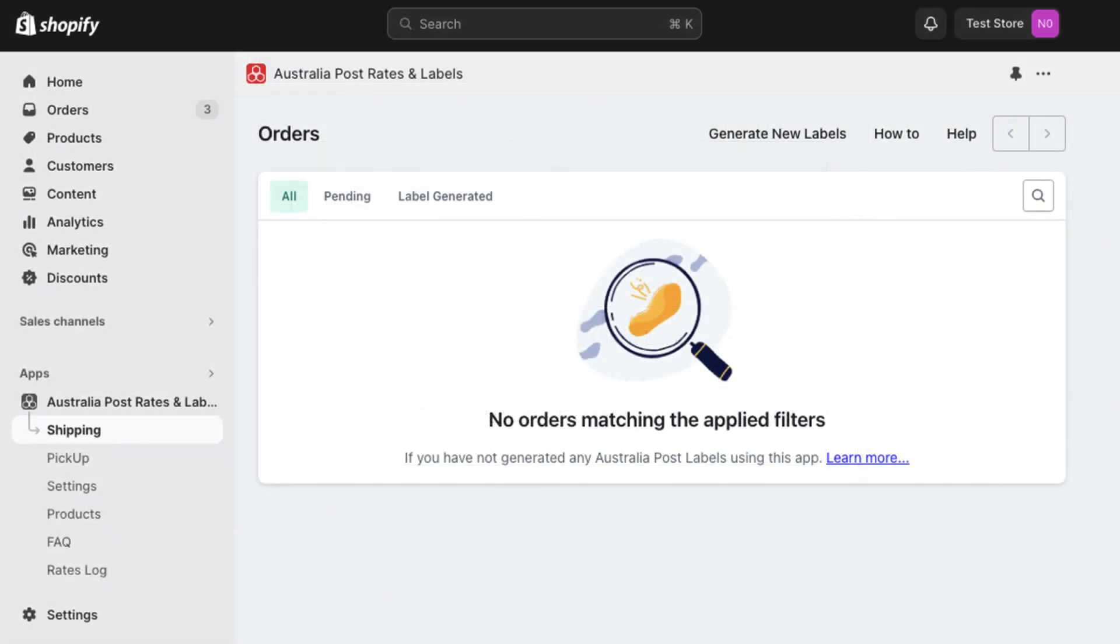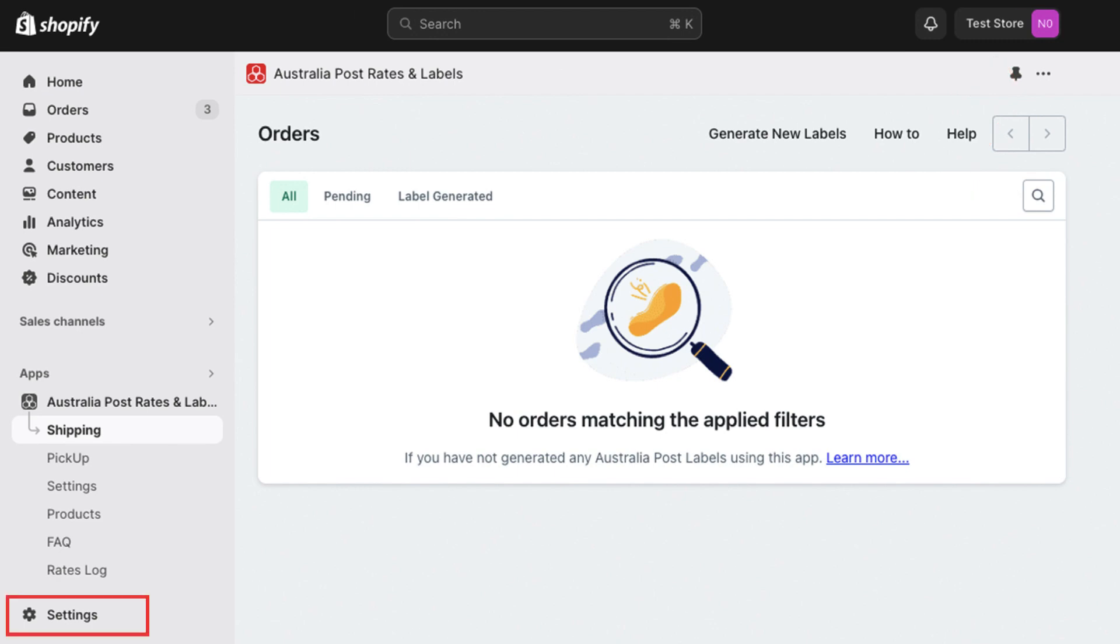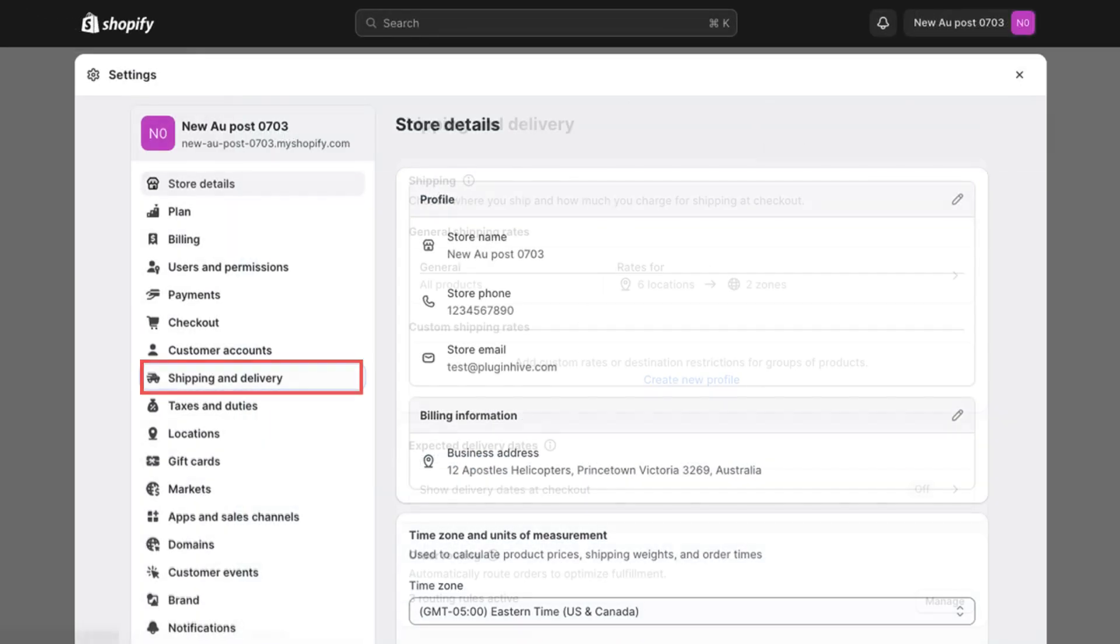To begin, log into your Shopify admin panel and go to Settings, then select Shipping and Delivery.